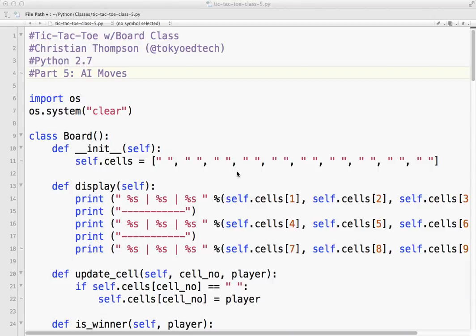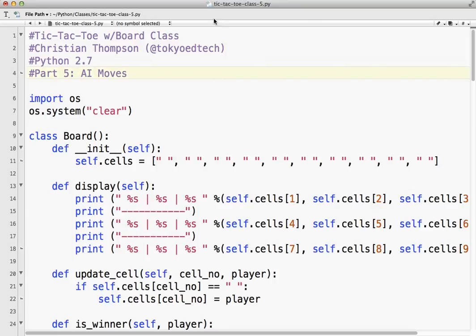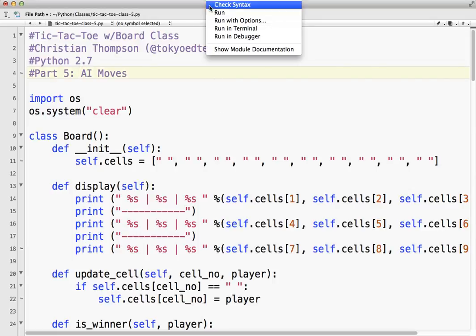Okay, so for this lesson we want to start thinking about how we can get the computer to play against us. So we're going to make a very simple AI for our tic-tac-toe game.